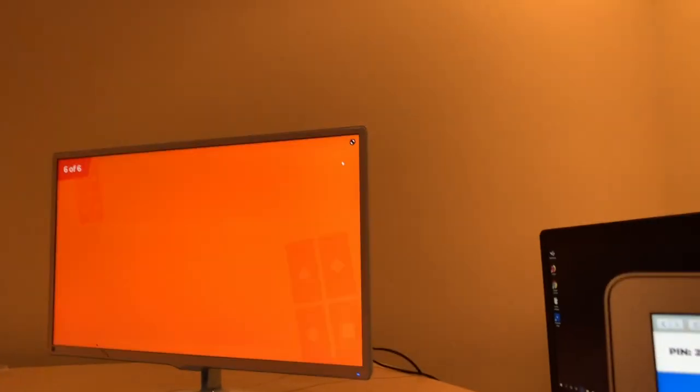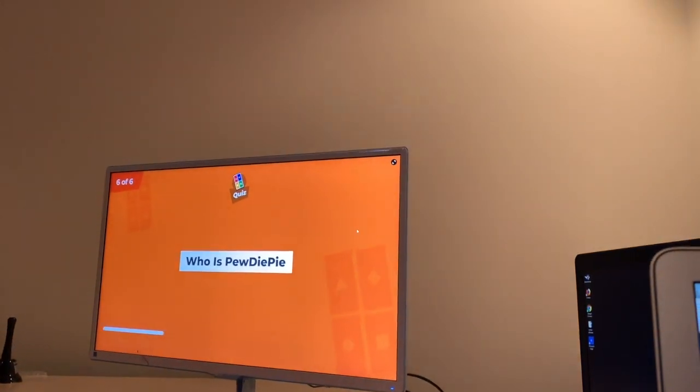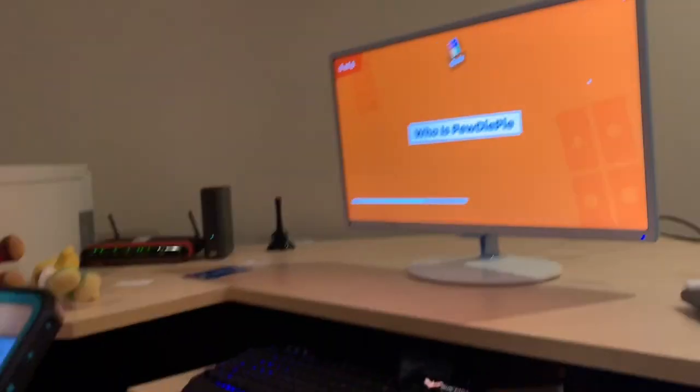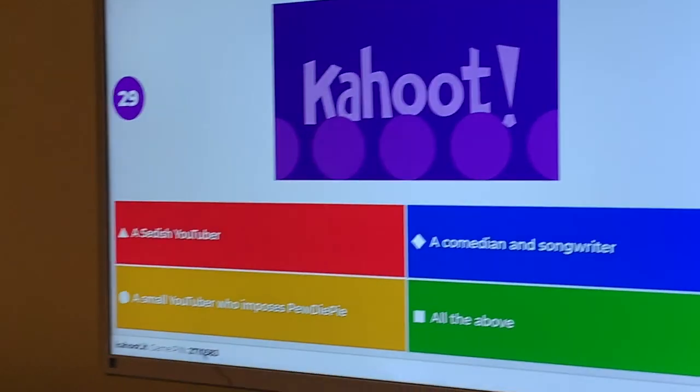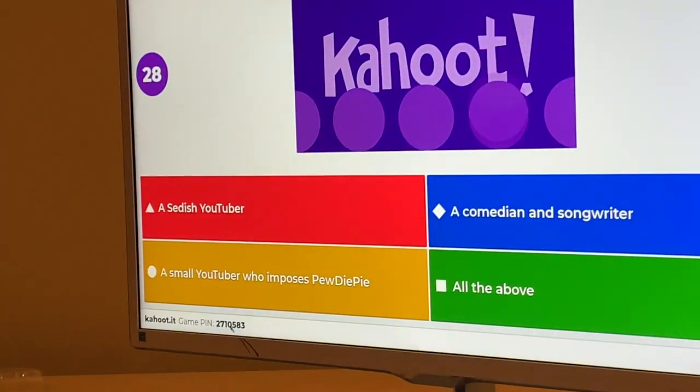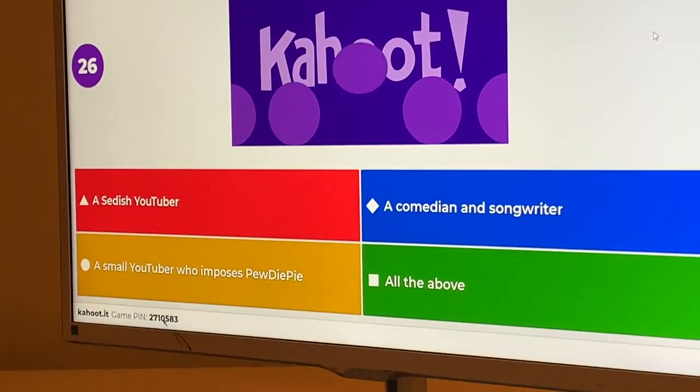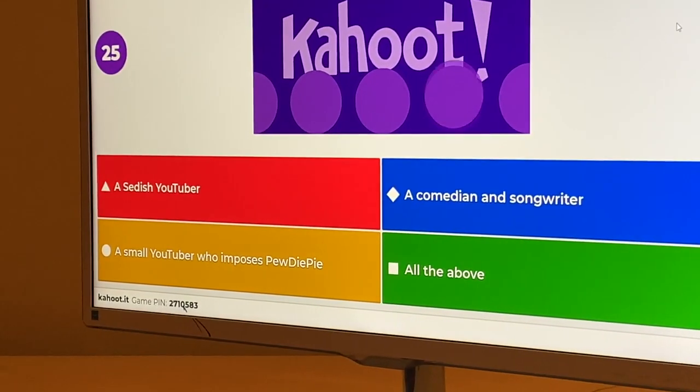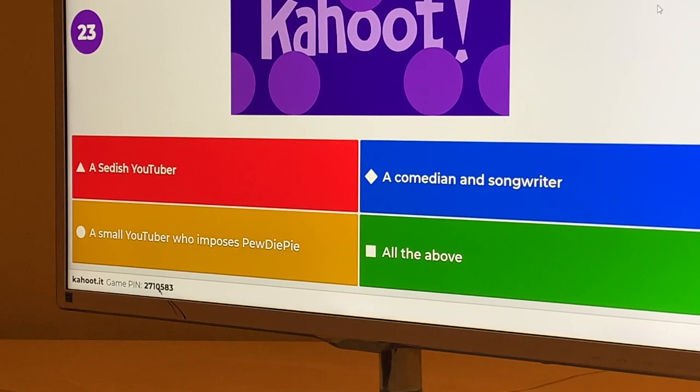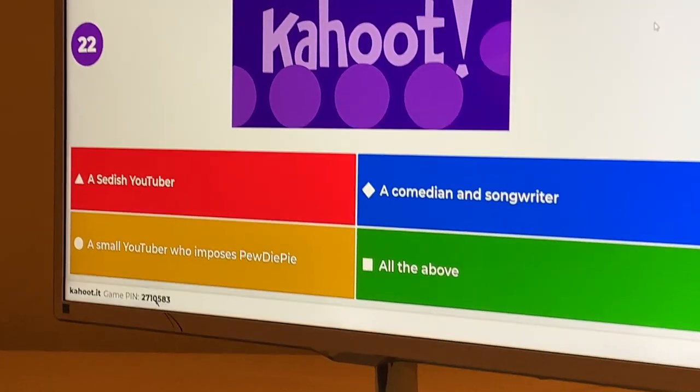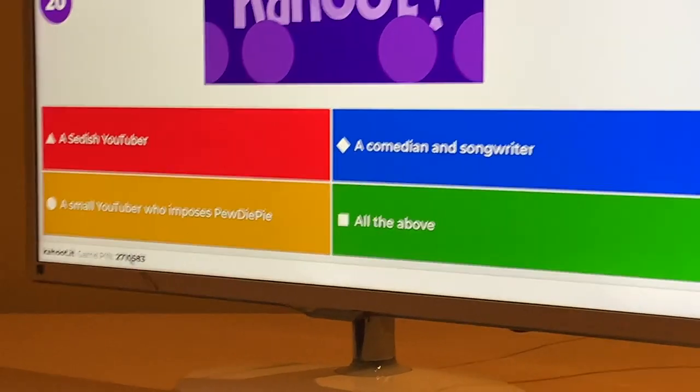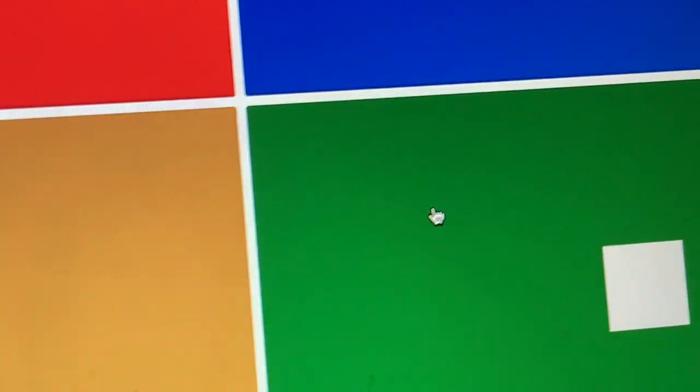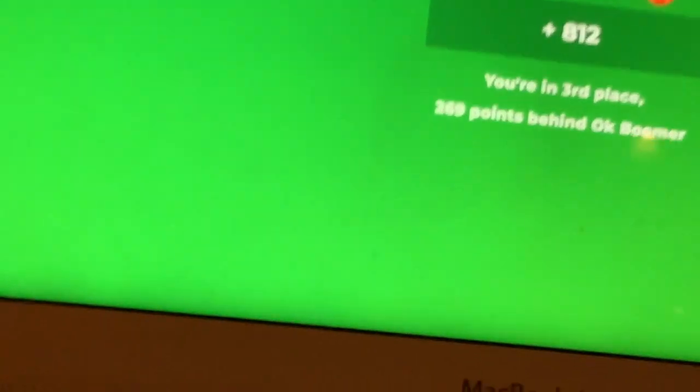What?! Alright! Who is PewDiePie?! You! PewDiePie! Well... PewDiePie! A Swedish YouTuber! A small YouTuber who imposes PewDiePie! A comedian and songwriter! Or all of the above! It's all of the above! It's a small YouTuber who imposes PewDiePie! Yeah, exactly! A Swedish? A Swedish? No, that's a sit! No! Yay! Second plan!